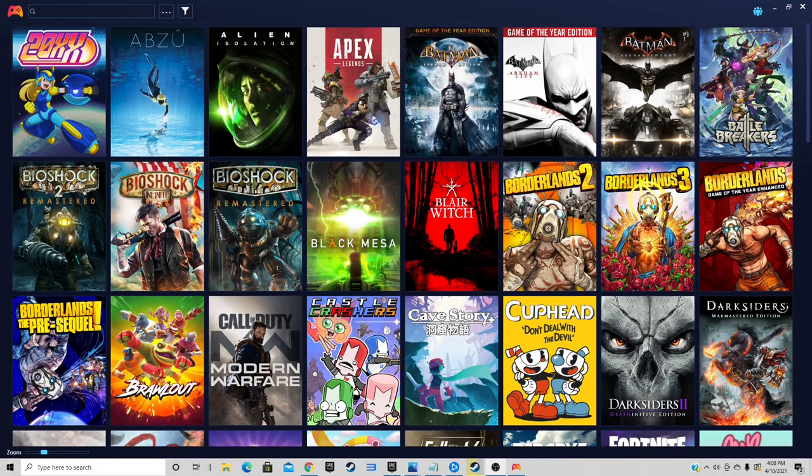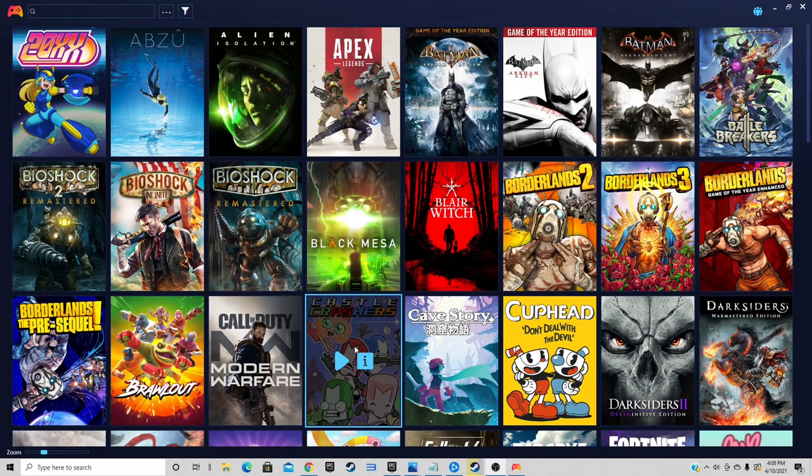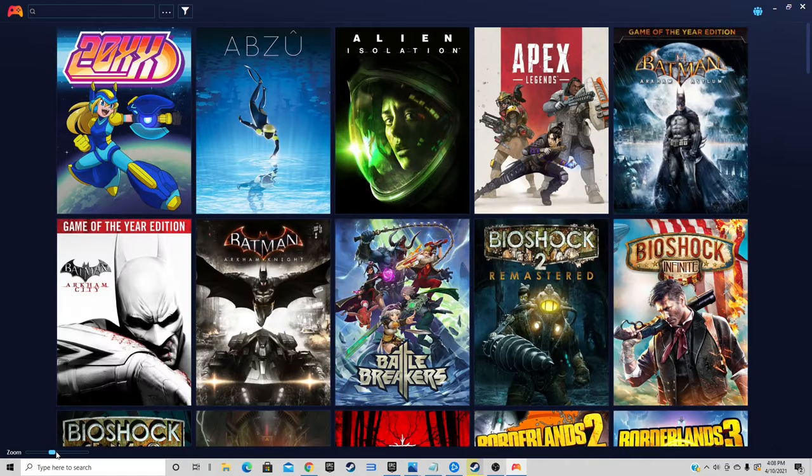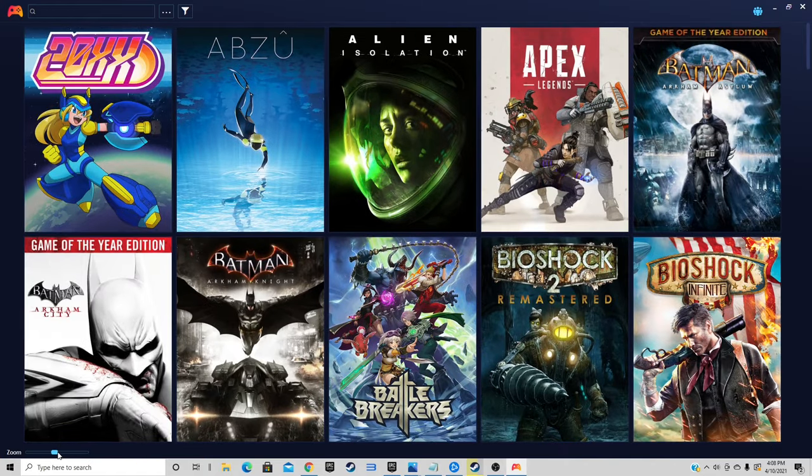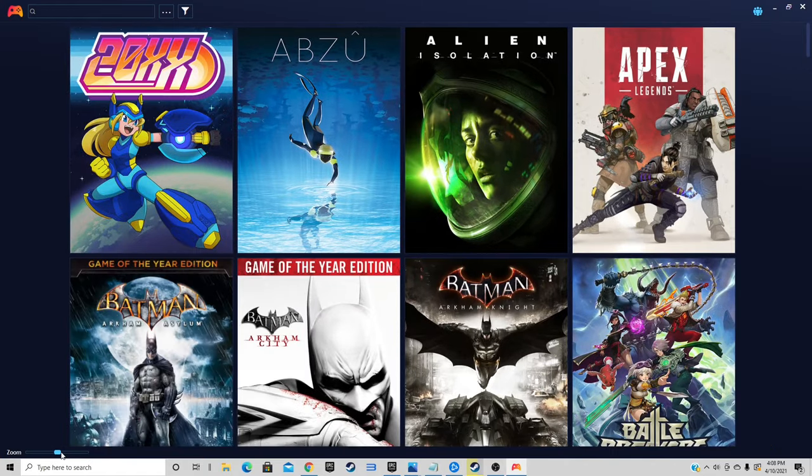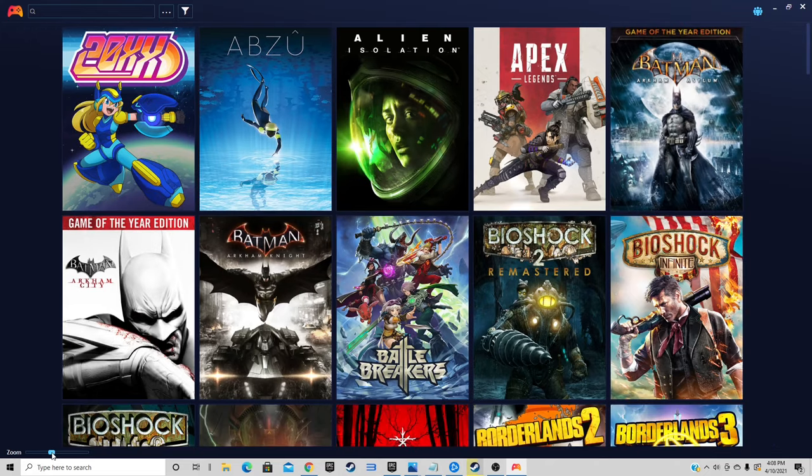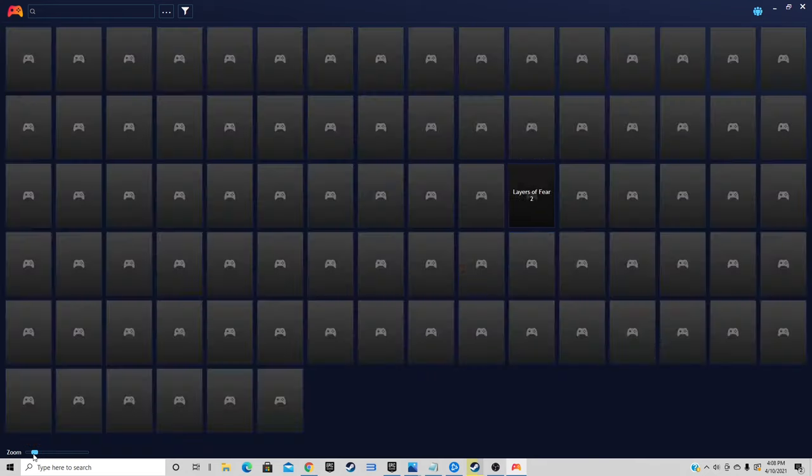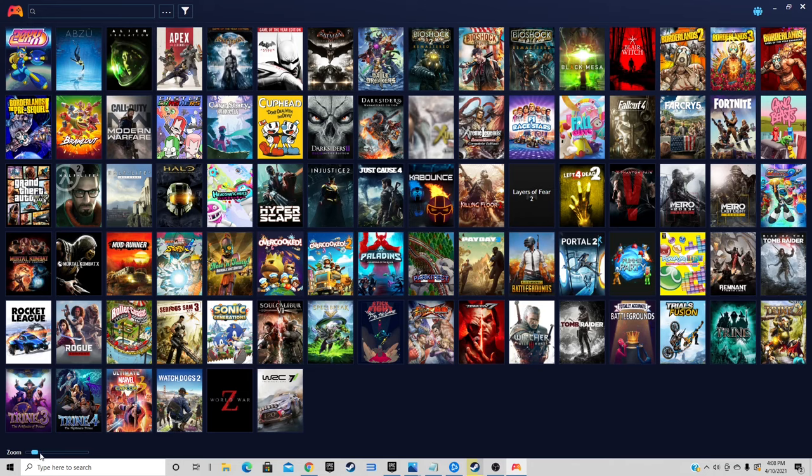If you are going to be using the grid view, you can change the size of your cover art here by coming down to the zoom button. You can pull this up to make your cover art bigger and you can pull it down to make your cover art smaller. It's up to you.